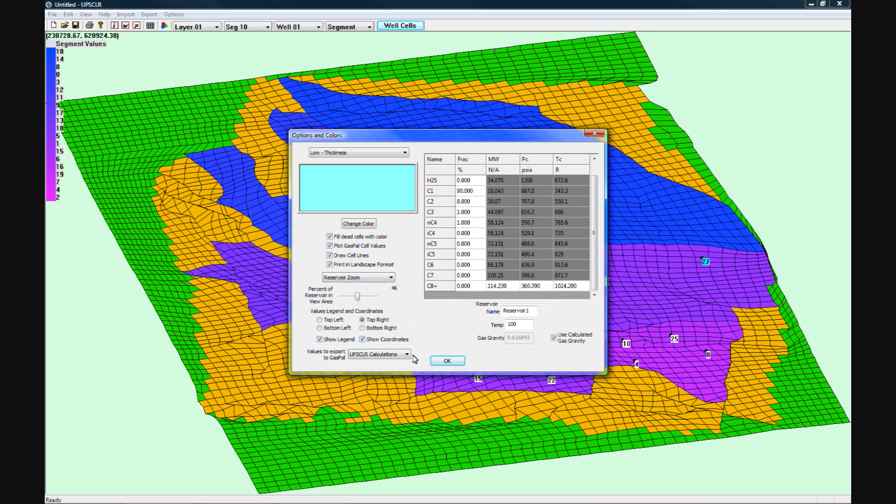The last option is which values you want to export to GasPal. The upscaler calculations option will calculate many of the important properties of the GasPal cell using the base data from the patrol file.